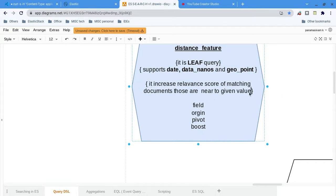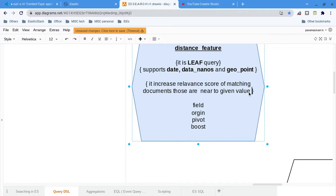In Google Maps, we will be searching — from our current location, we will be searching what are the nearest hotels, what are the nearest ATMs, something like that. So, how we can do that similar search in Elasticsearch? That is what the distance feature is for.